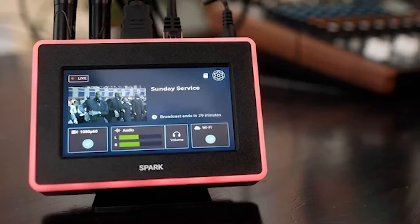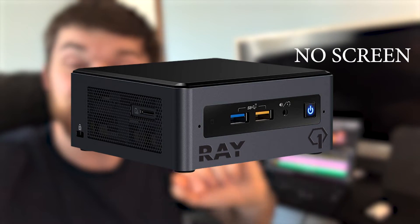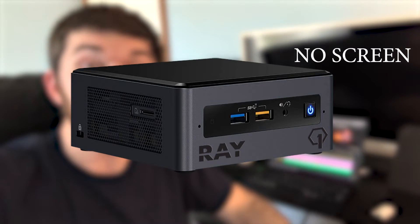At my church, we use Resi to stream our services, and we have their Resi Ray Encoder. Now with the new Spark, they both have a $1,000-ish streaming encoder, which is really nice. Either platform is fantastic. Unless you're doing multi-site stuff, that's probably the reason you'd want Resi — they do multi-site really well, with an encoder and decoder so you can push and pull to a venue.